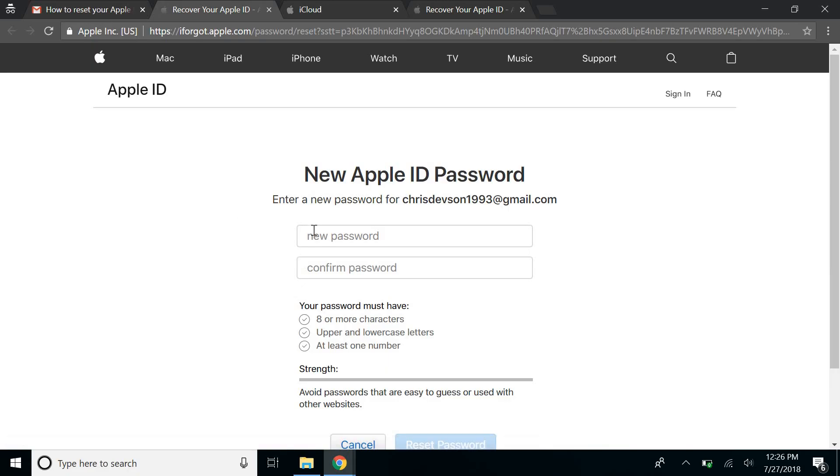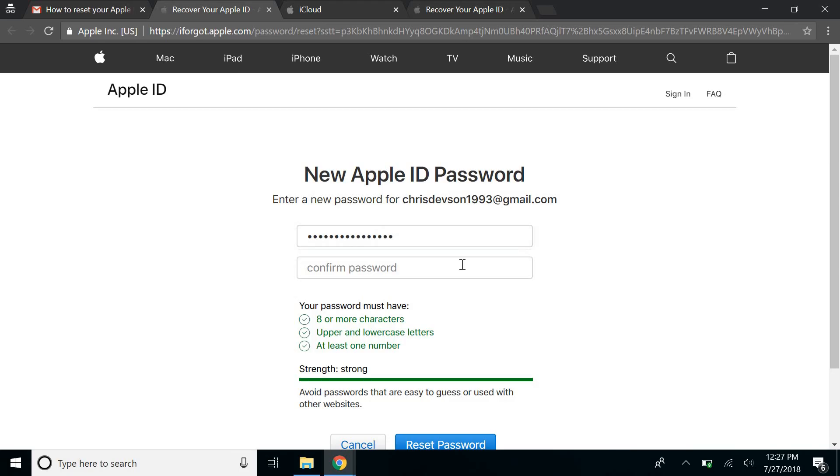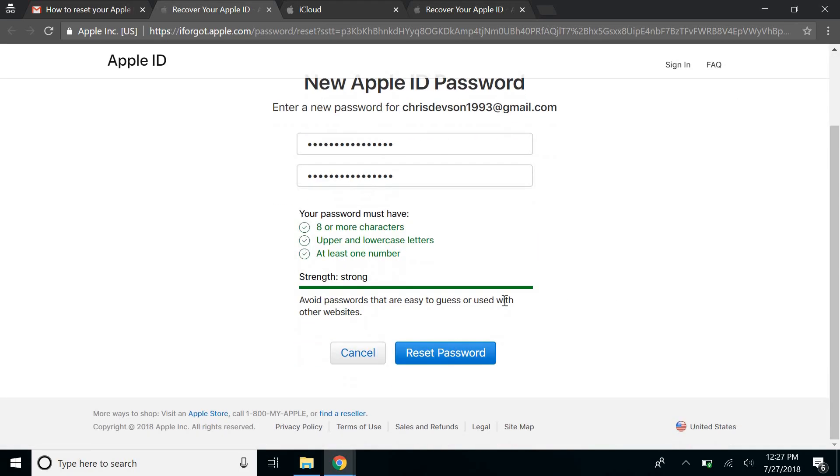Okay, you'll be prompted to enter a new password. Just go ahead and do that, retype it below, and when you're done, click on reset password.